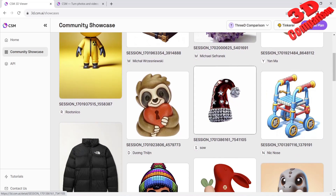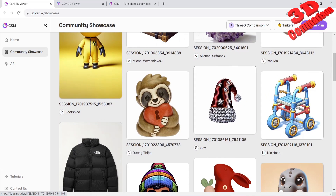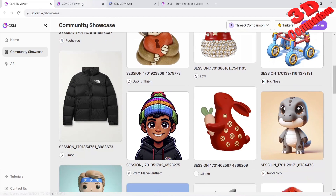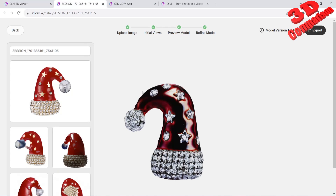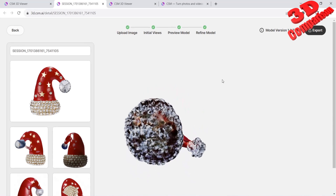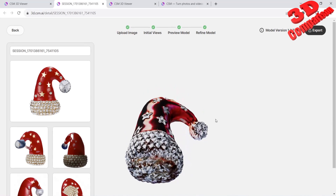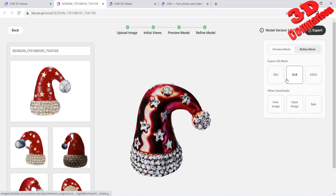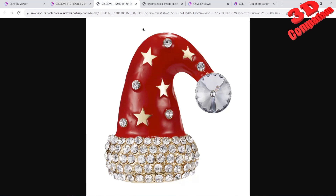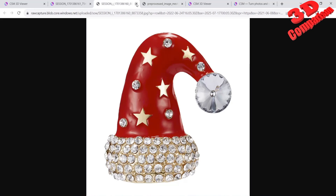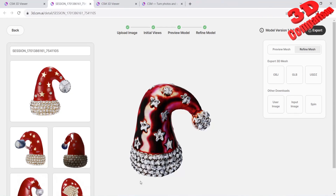A Santa hat would fit with the seasonal timing of Christmas and the holiday season. As we can see, the generative AI has filled the Santa hat, but that shouldn't be a problem. Let's check the user image and input image, then export the hat as a GLB file.